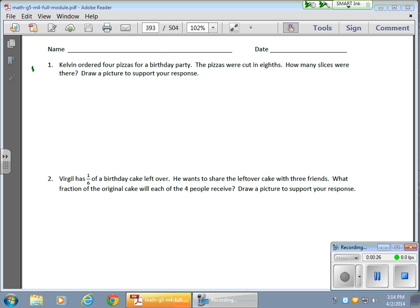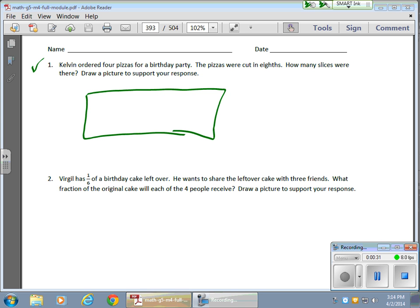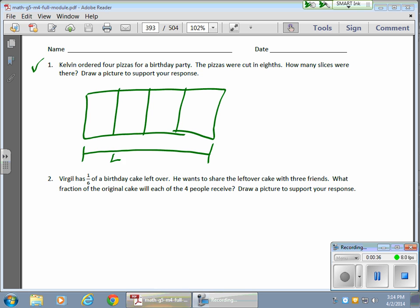So, for example, we have Kelvin, and he orders four pizzas. So, right away, I'm going to draw a tape diagram. I'm going to split that into four parts. I'm going to label it. We have four pizzas right here.